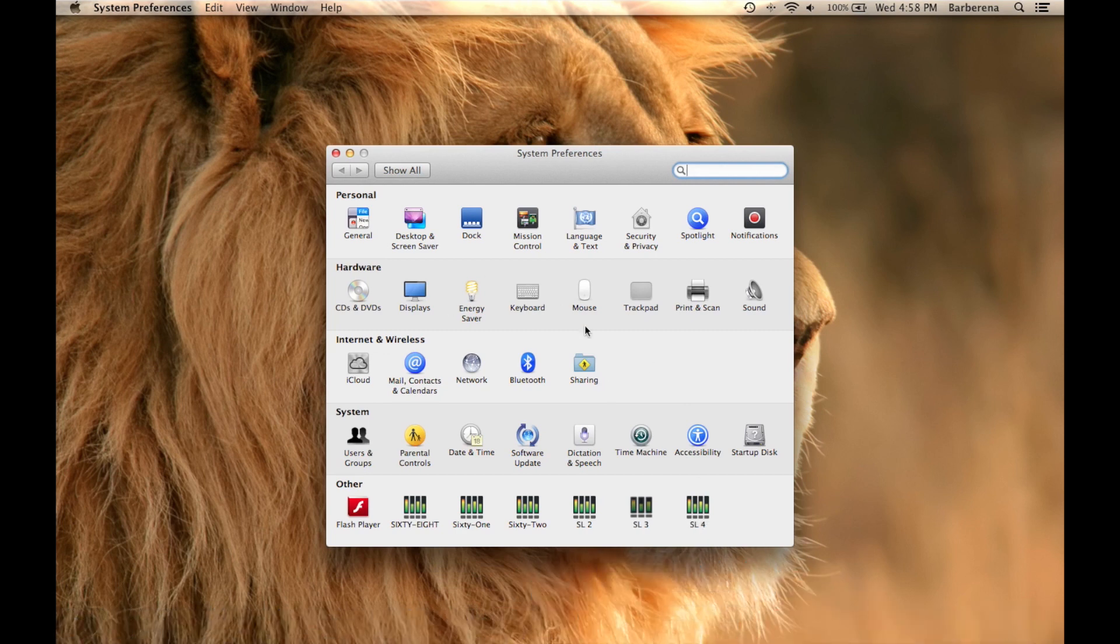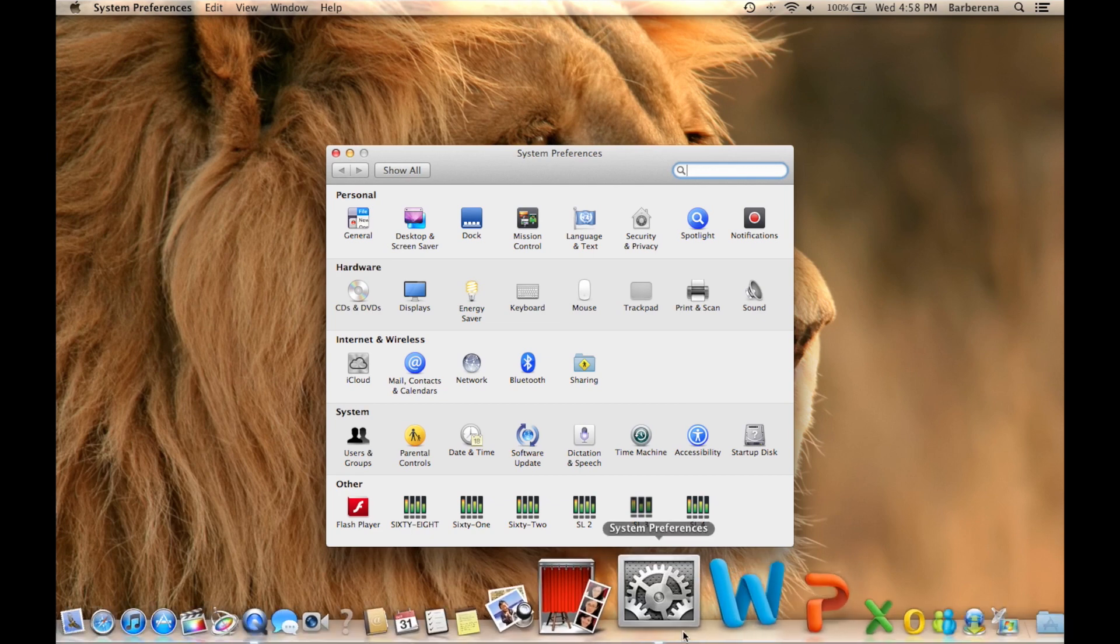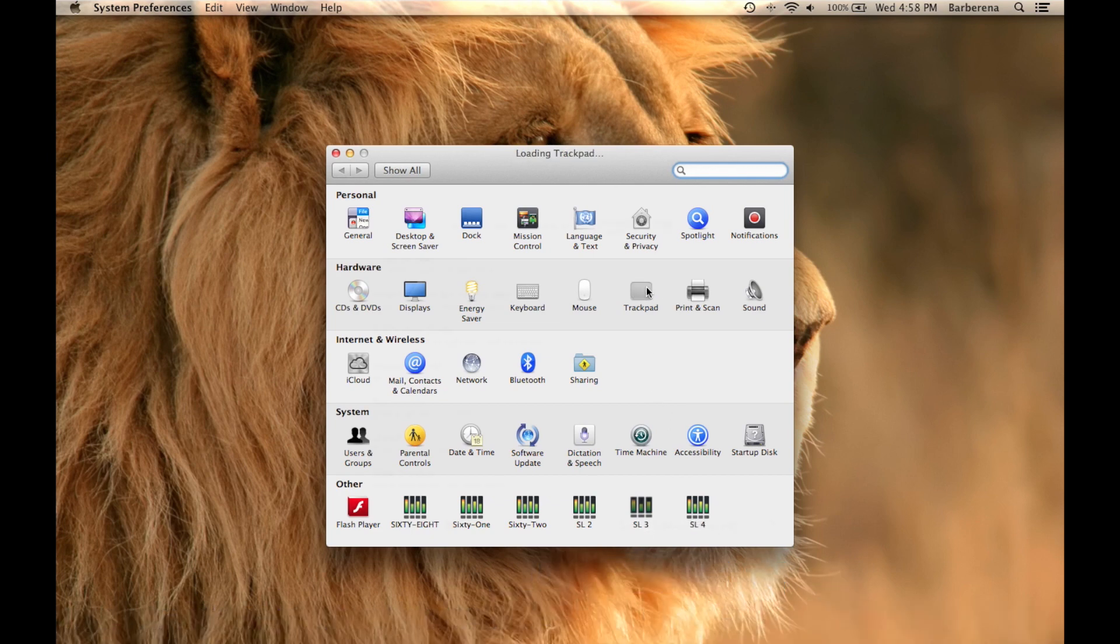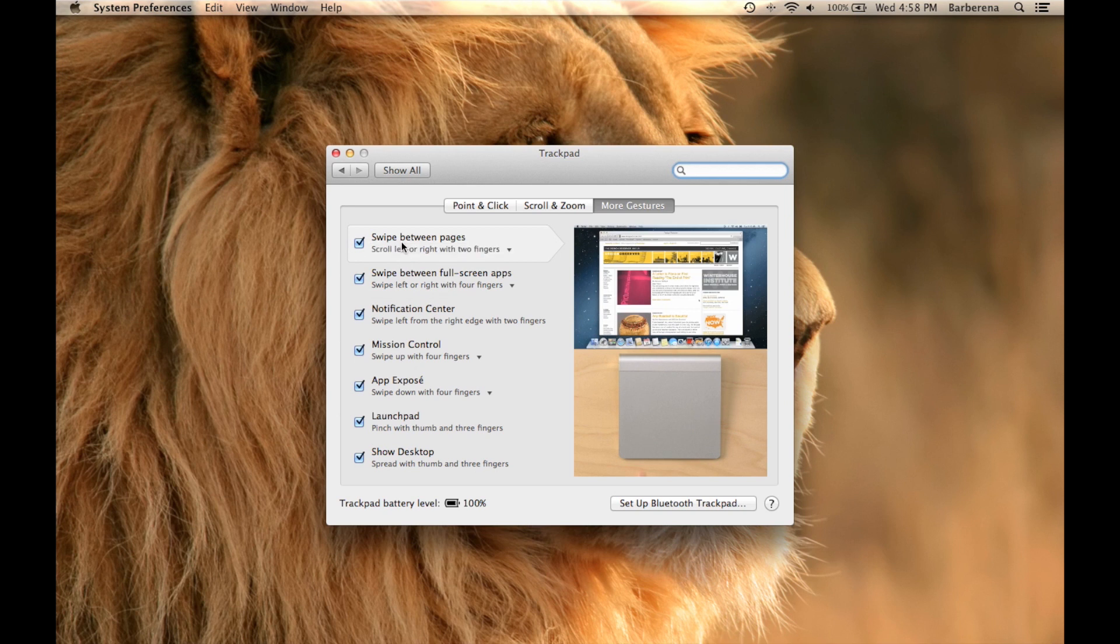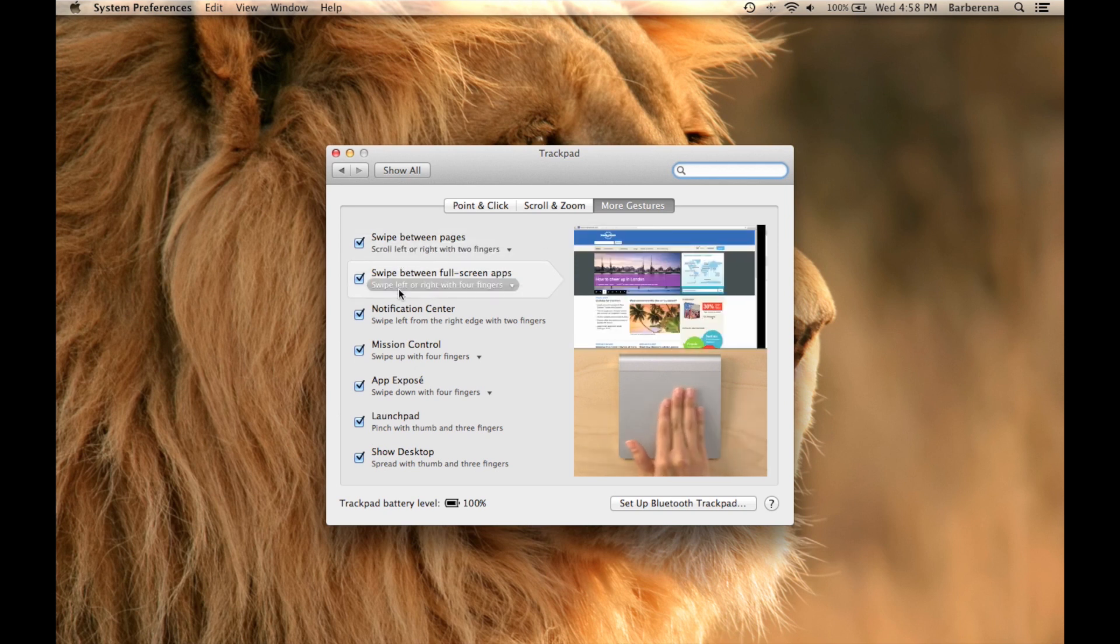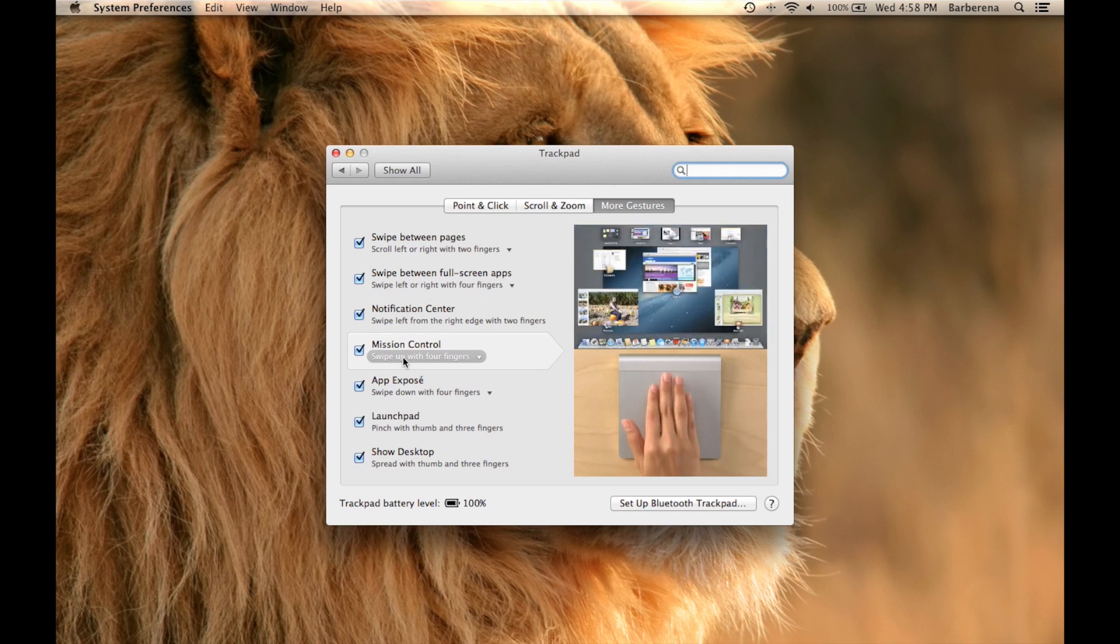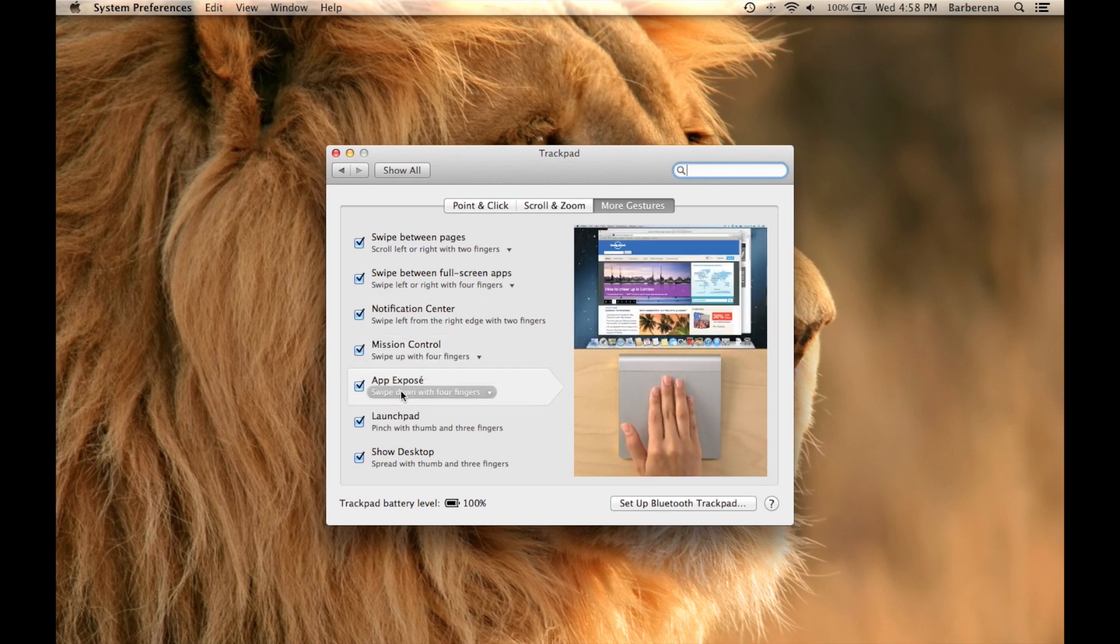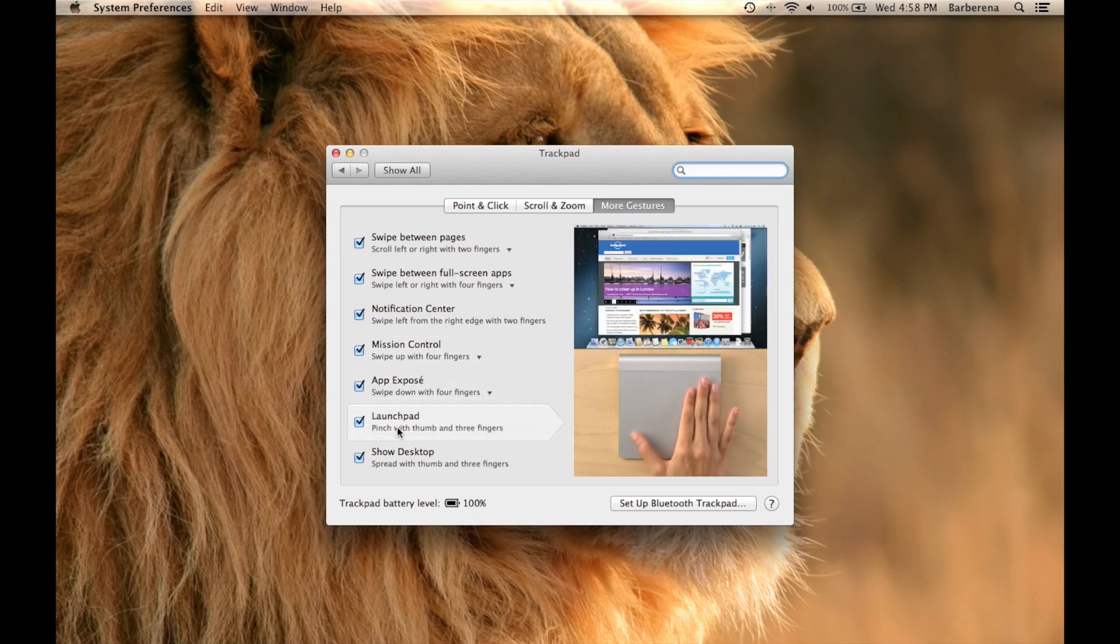If you want to customize it, you can go under Trackpad, which is going to be under System Preferences. And if you hover over, it will actually let you know how to use it or what command this will do.